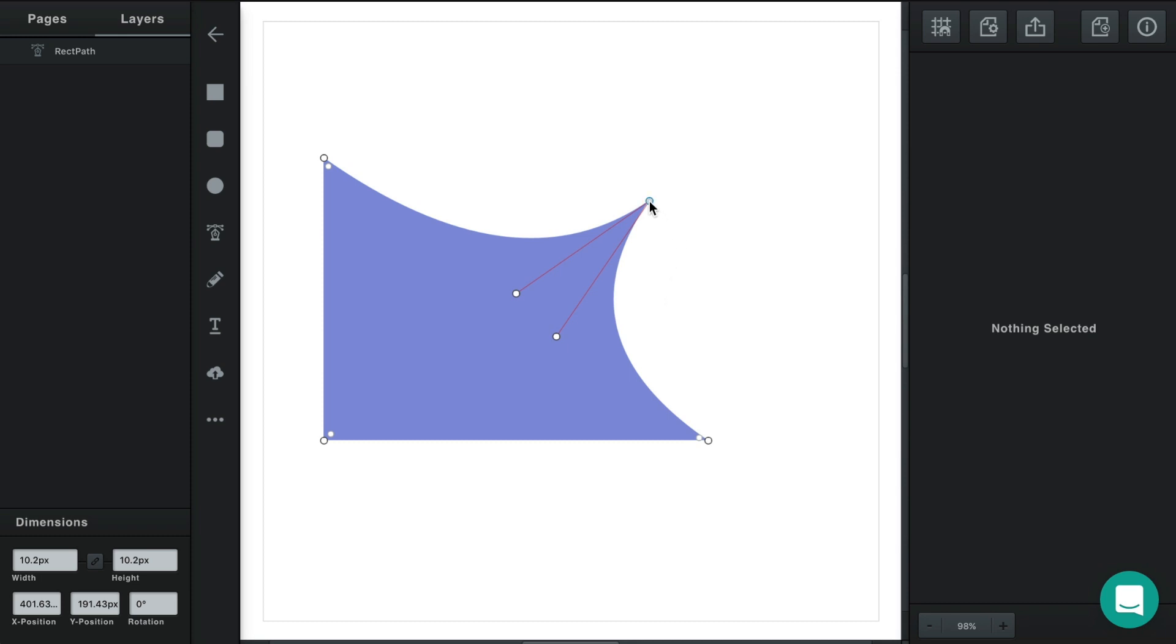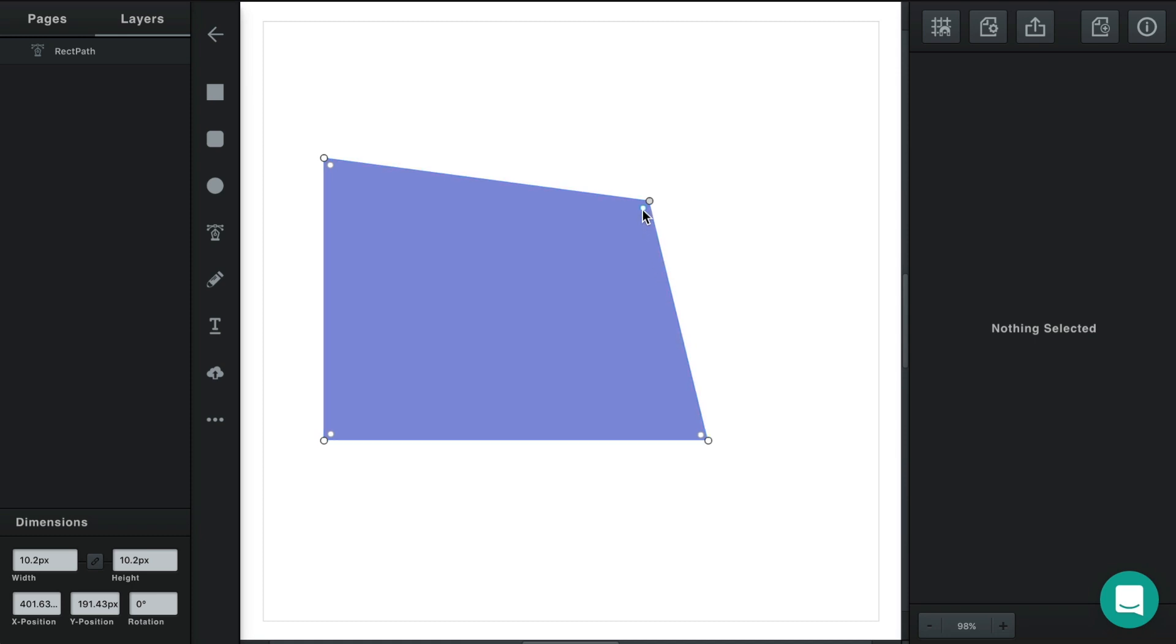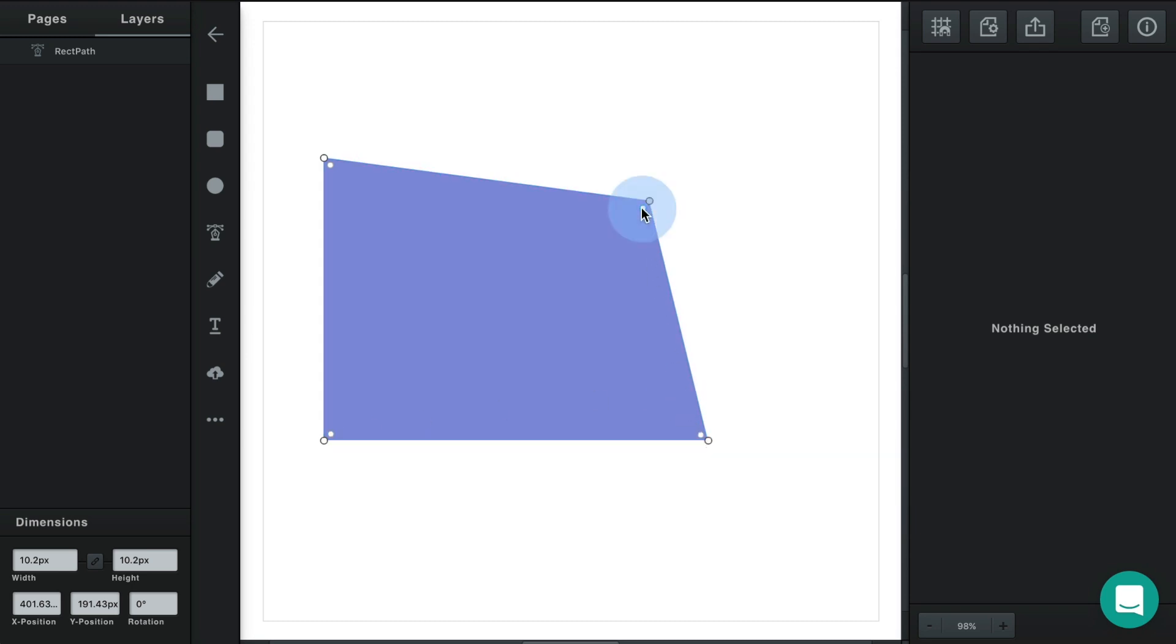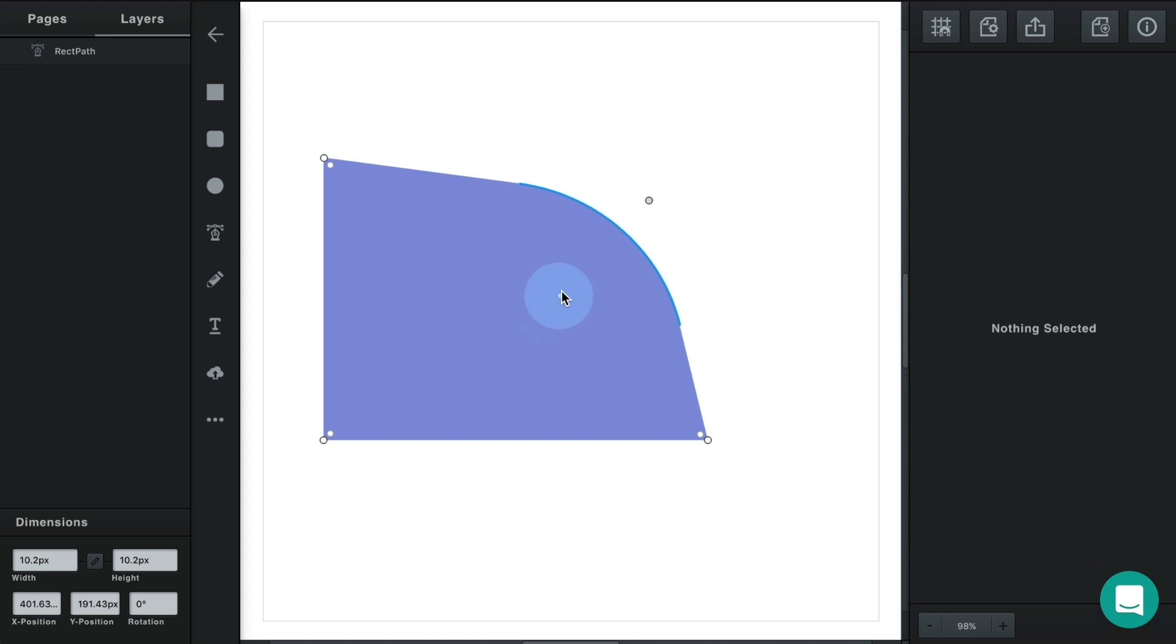Now I'll double click this curve again to change it back to a straight point. You'll notice that these straight points have an extra control inside the path here. What this is for is rounding the corners. If you click and drag this control, you'll notice that this straight point's corner is being rounded as you drag this inside.